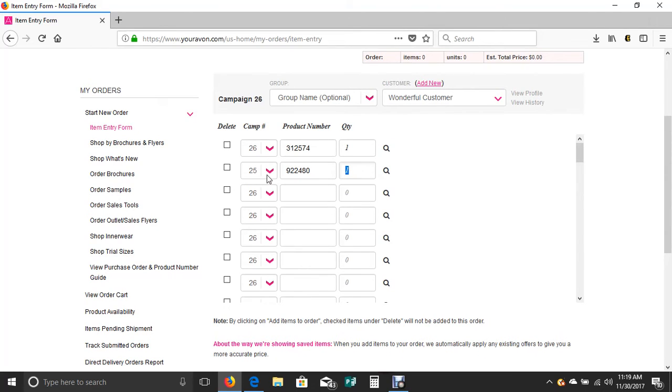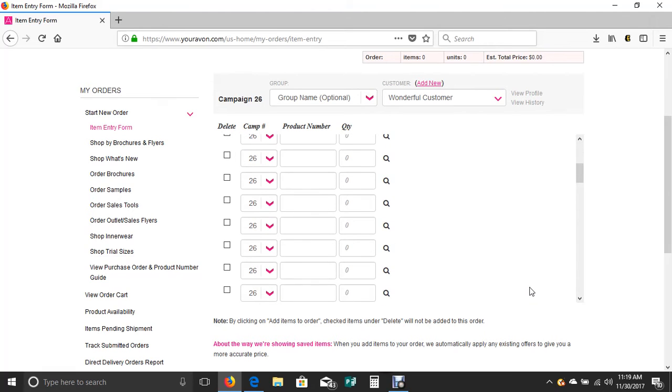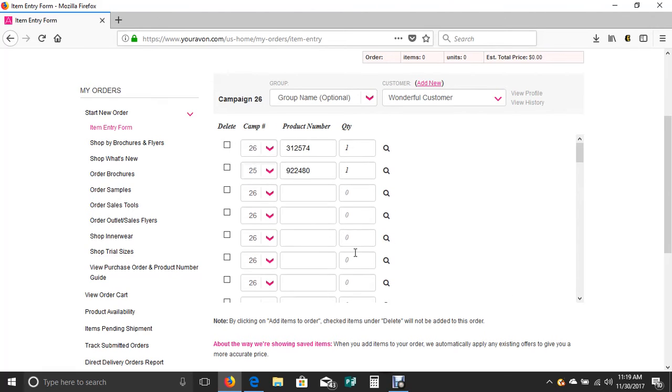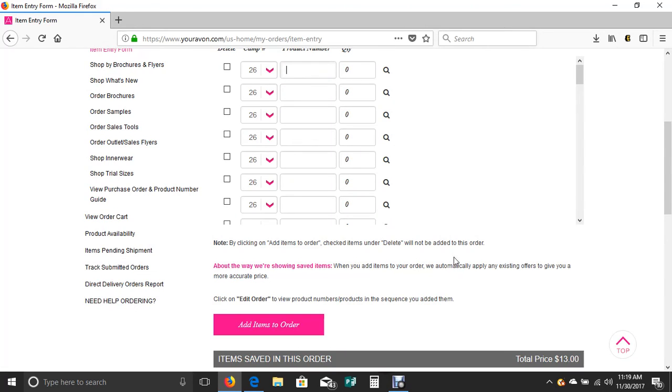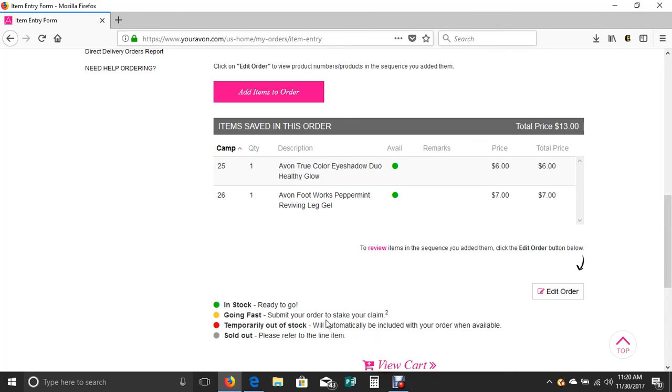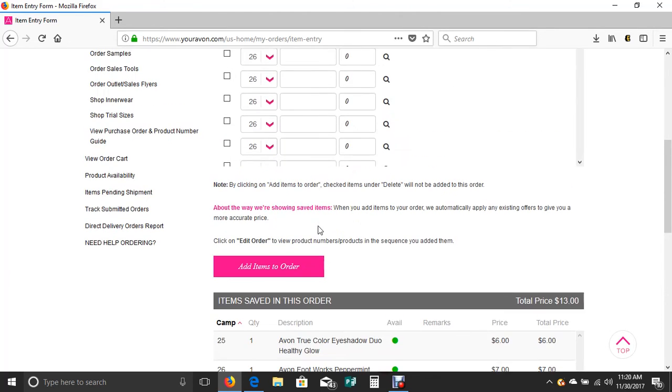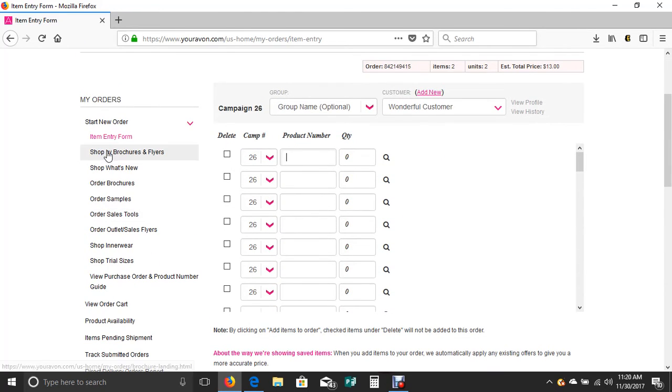Once you've added items to order, it updates the items down in the bottom part of your screen. Notice that both of these items are available. If it was a yellow dot, it means they're going fast and you may or may not get them. Red means it is temporarily out of stock. If it's gray, it means it's sold out.